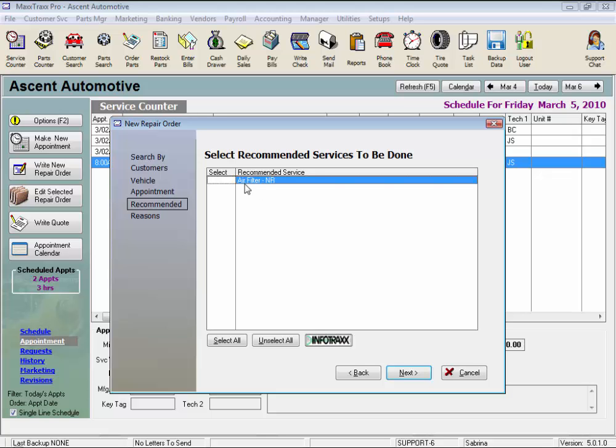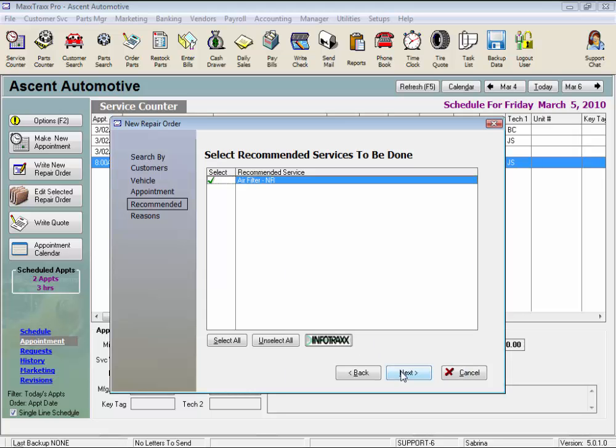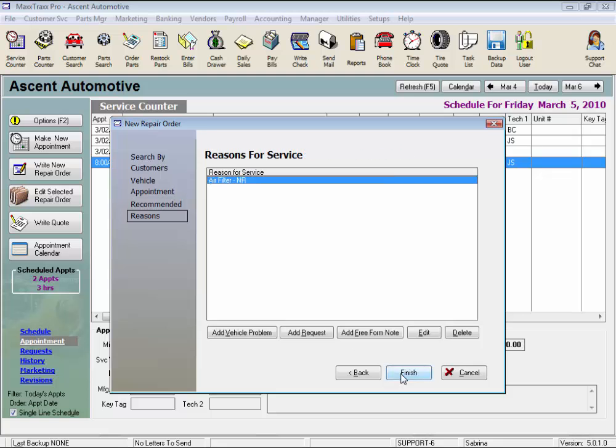Click in the Select column to add a recommendation to this repair order, and choose the type of recommendation, and click the Next button to add it to our reasons for service. Click Next, and here we enter our reasons for service.